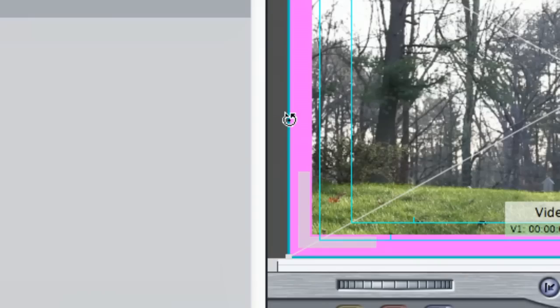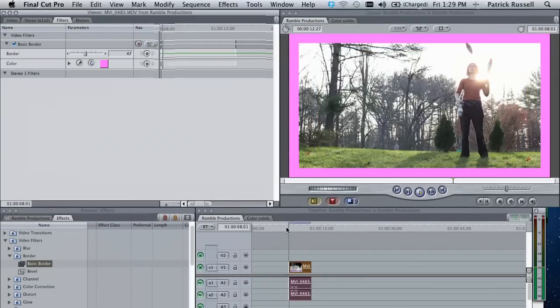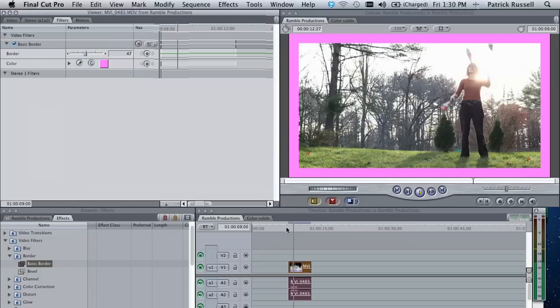You will need to render this. Once it's rendered, you will have a bubble gum border around your video.